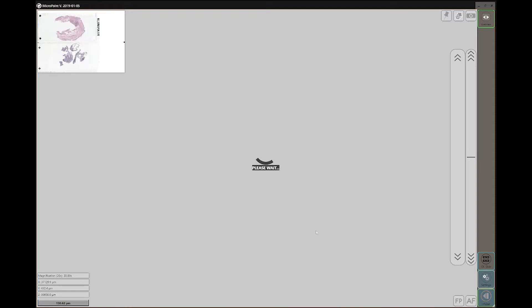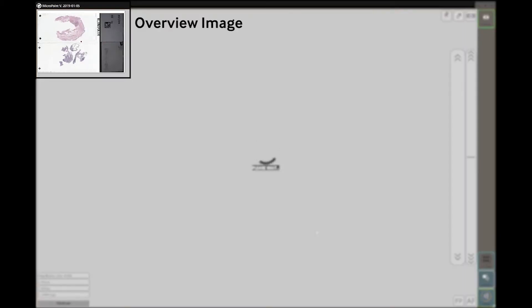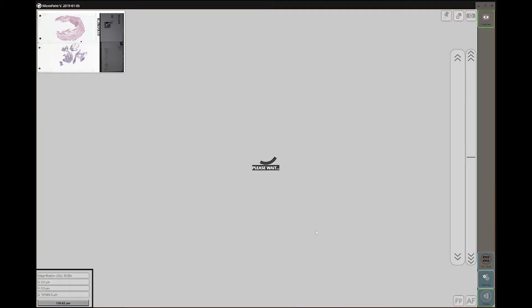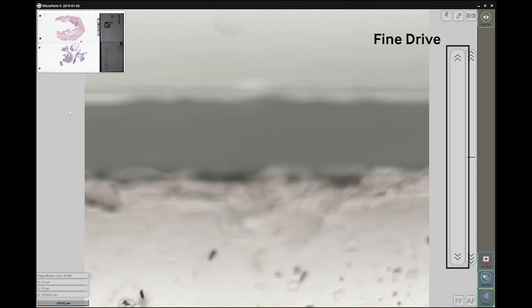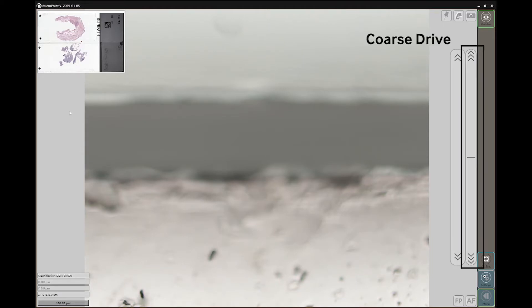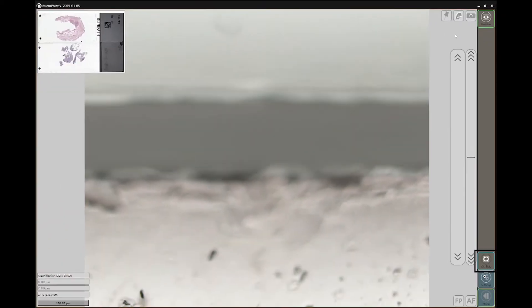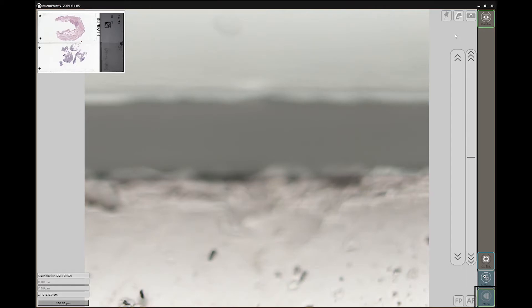Just like in instant scan mode, we have our overview image, where our exact position in the slide is shown. Our viewport image and our controls are on the left side, where you can see the magnification and our position details. On the right side, we have the fine and coarse drive. The button to switch between the different modes, the change slide button, the setting button where we can apply the illumination correction, which we show on our instant scan tutorial. And finally, our info bar, which we will see used later.